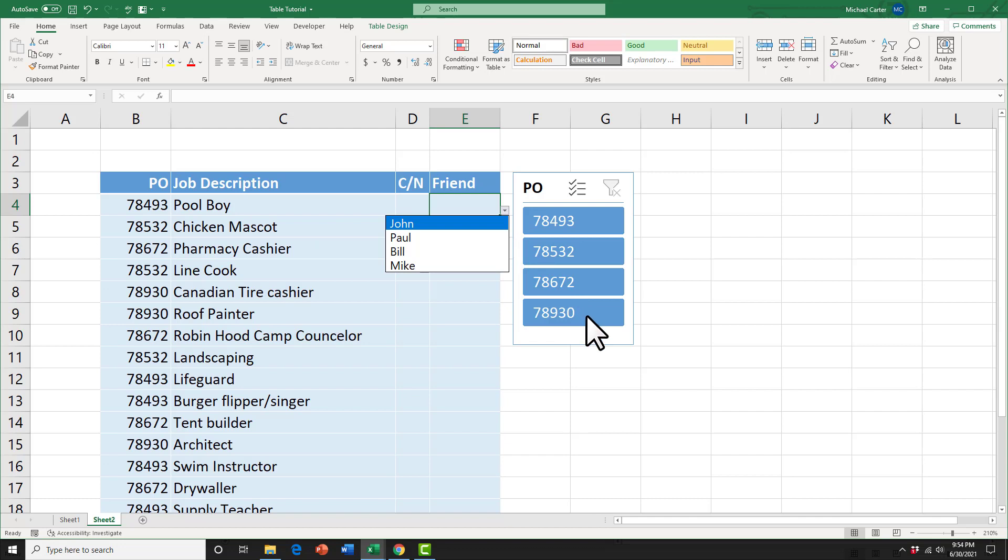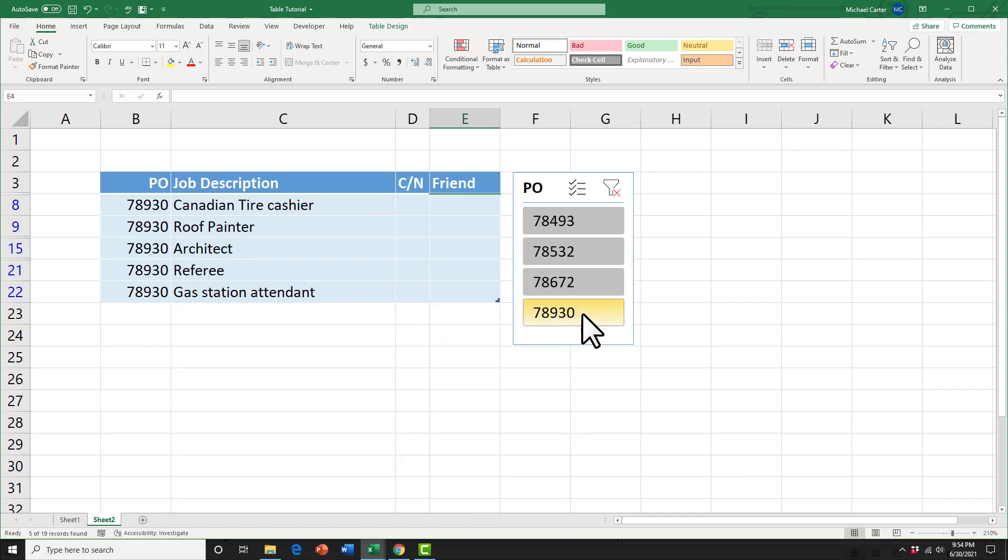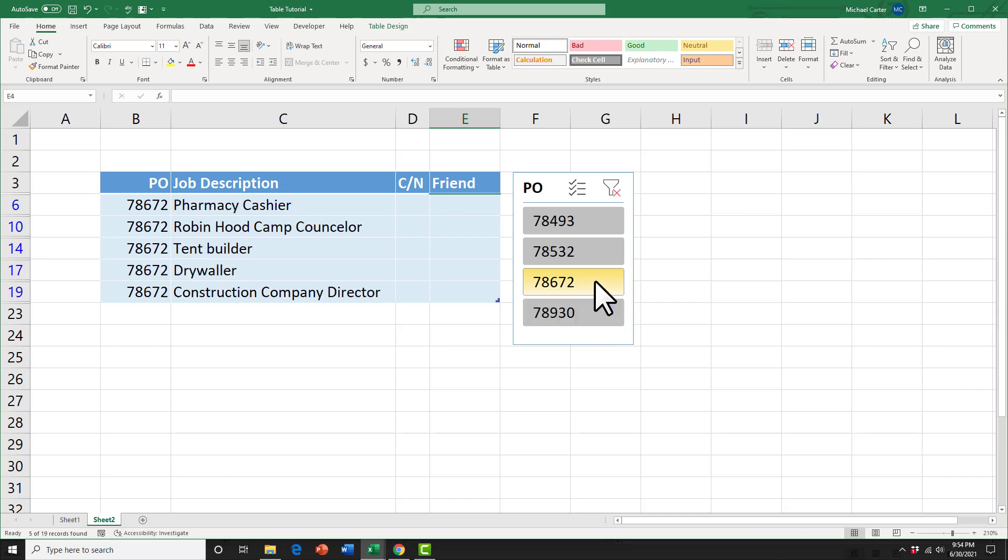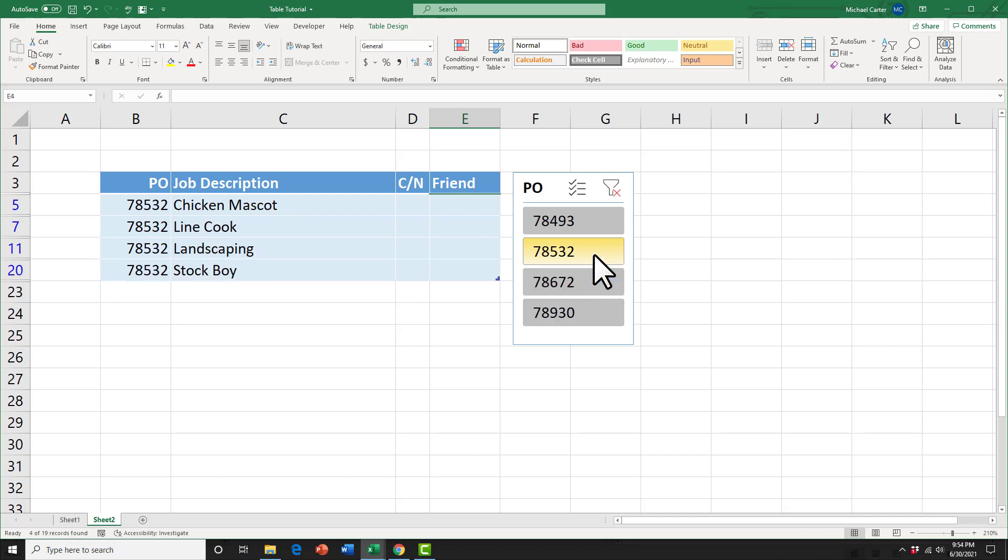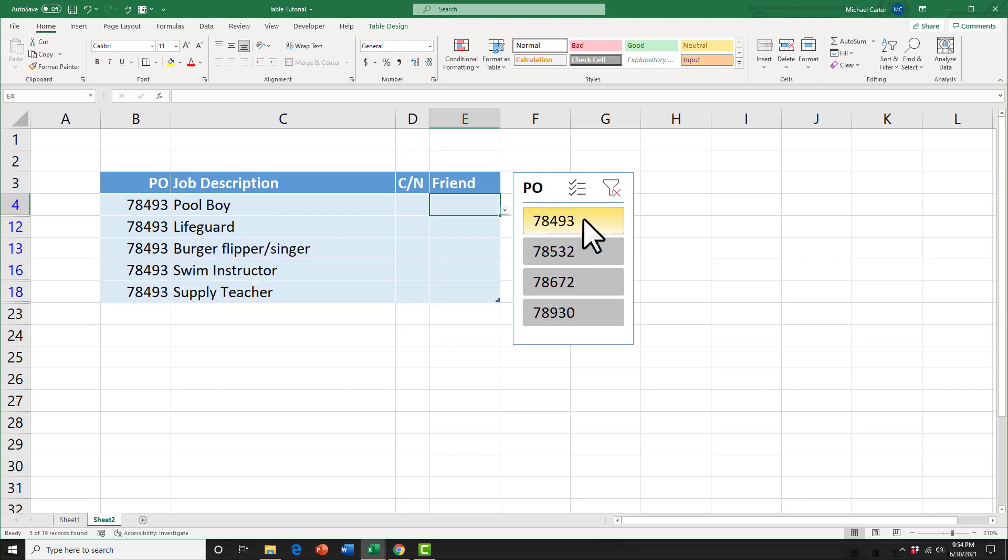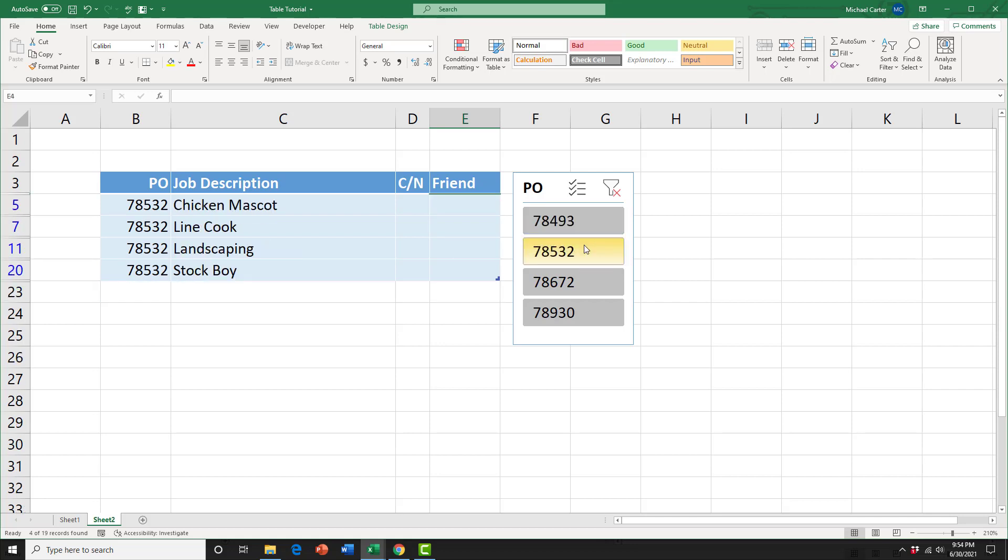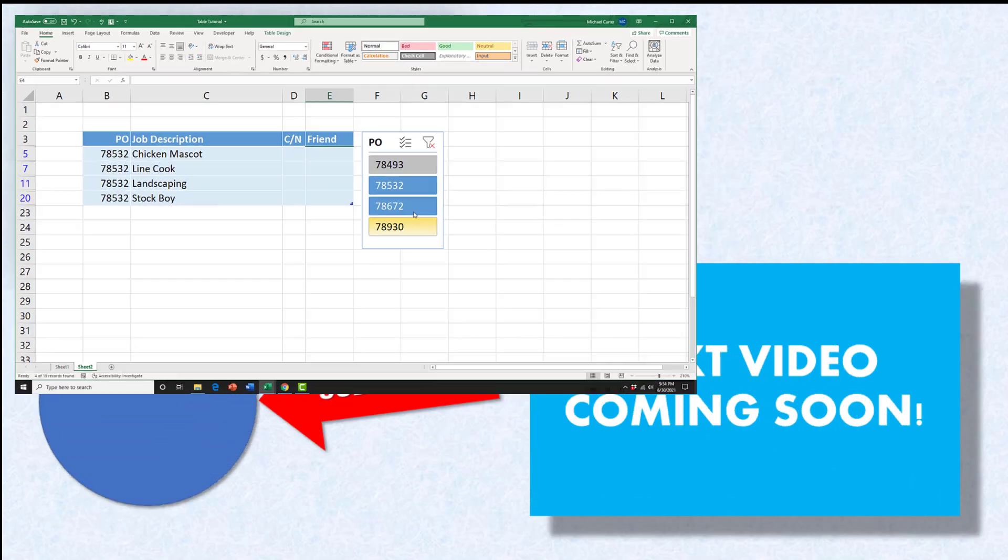So am I seven, eight, nine, three, zero with these jobs? Am I seven, eight, six, seven, two with these jobs? Am I seven, eight, five, three, two with these jobs? Or am I seven, eight, four, nine, three with these jobs? Let me know in the comments if you can figure it out and we'll see you in the next video.